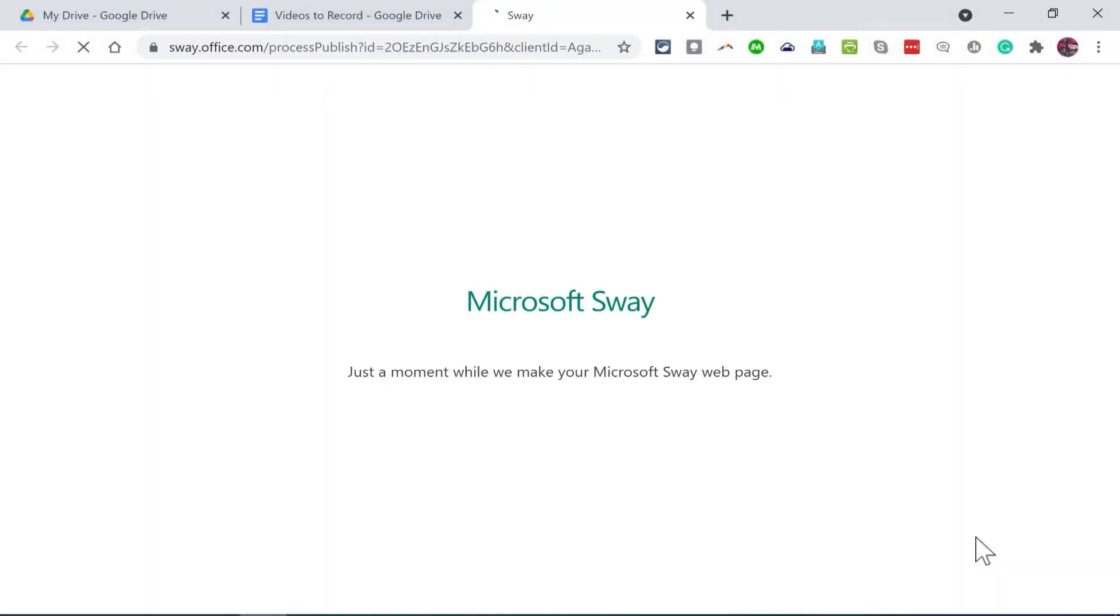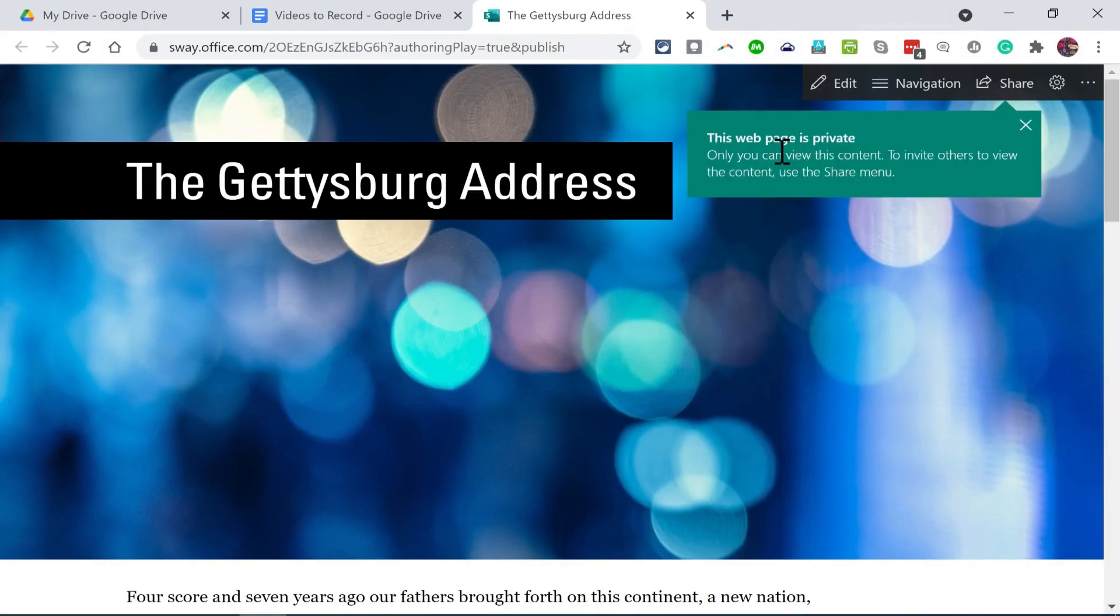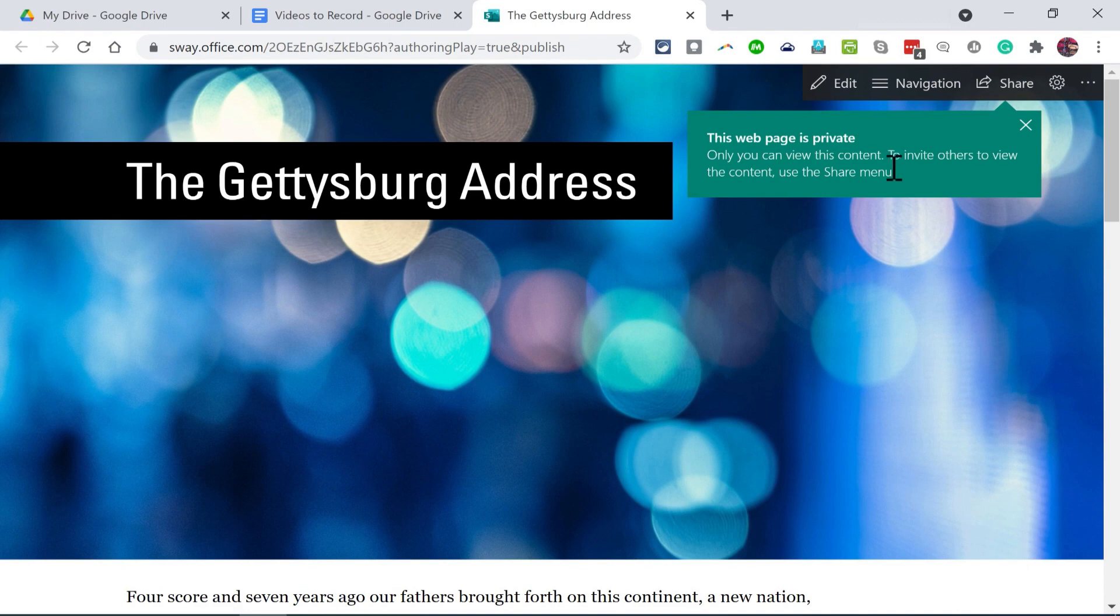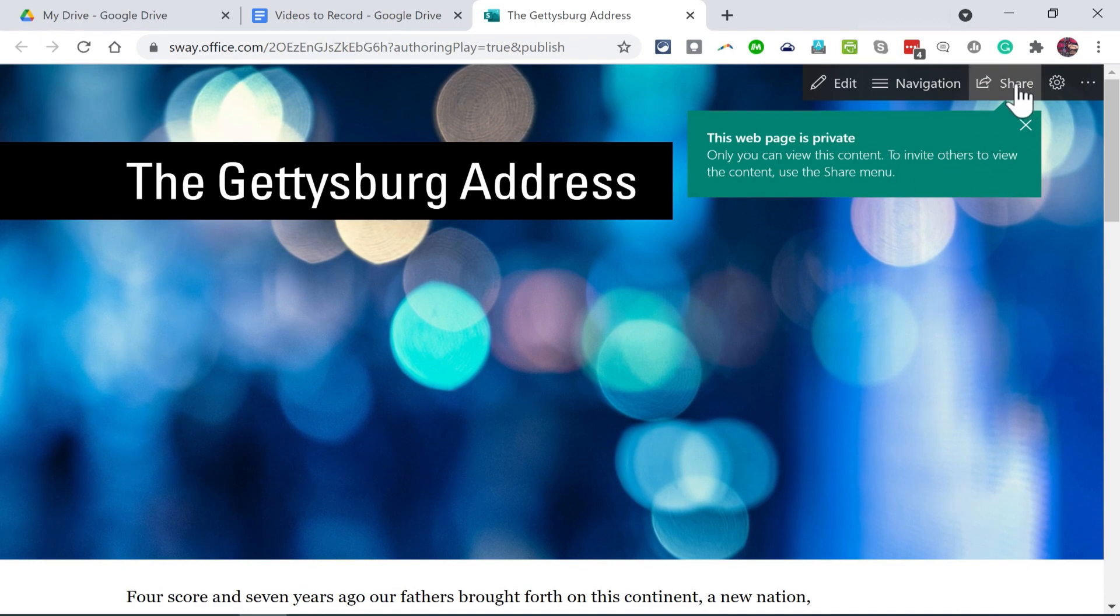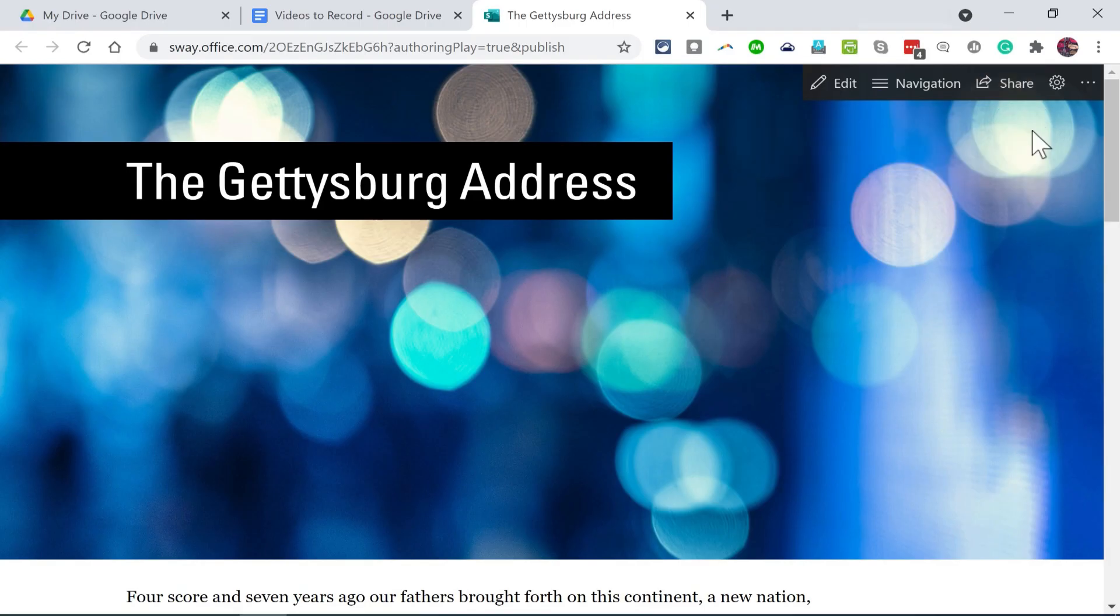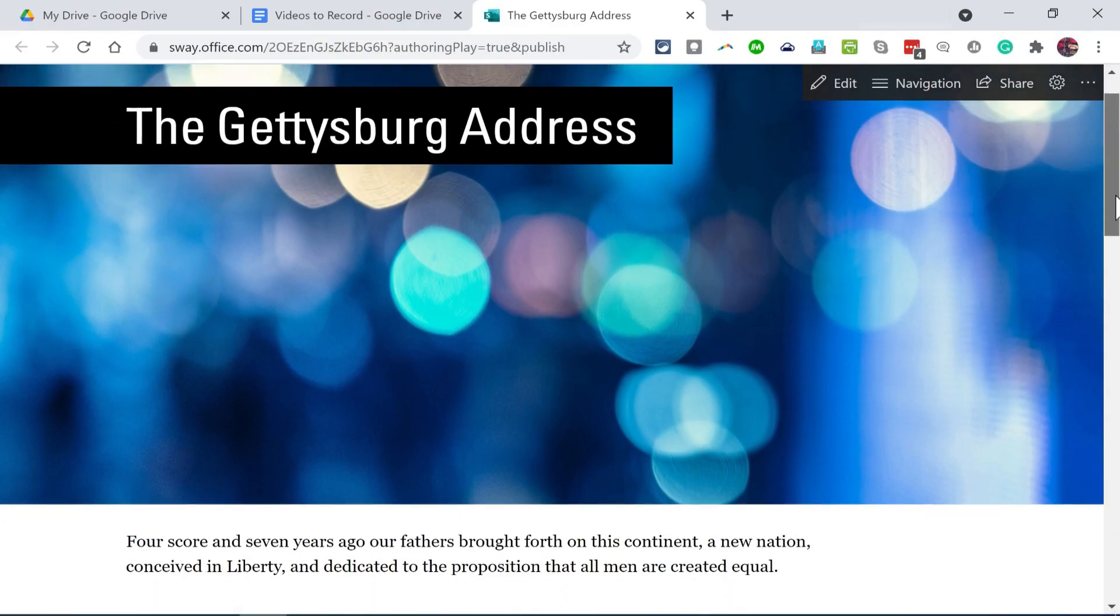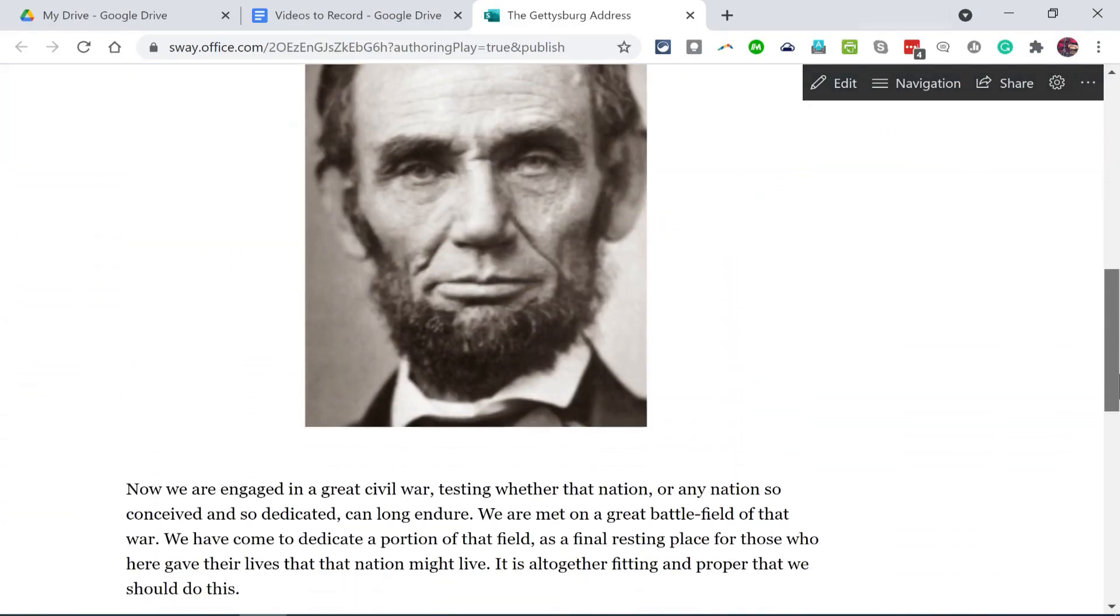I click Transform, and it takes me to my new Microsoft Sway document. There really is a web page. Notice what it says. This web page is private. Only you can view the document. It's encouraging me to invite others to view the content by going to the Share button. So that's the default. Automatically, when this is created, it's private just to me. But we'll look at how we can change that later.